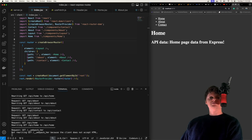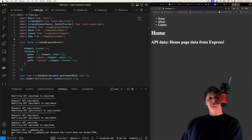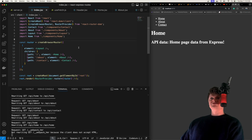Hey everyone, welcome to Code. In this video, we're going to learn how to create a React app with routing from scratch using Express, Webpack, and React Router. Here's a demonstration of what we're going to build.